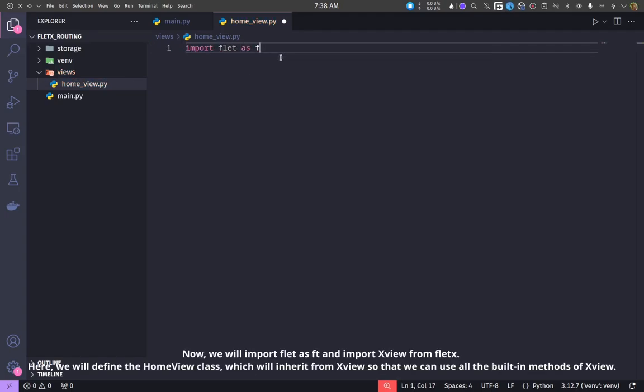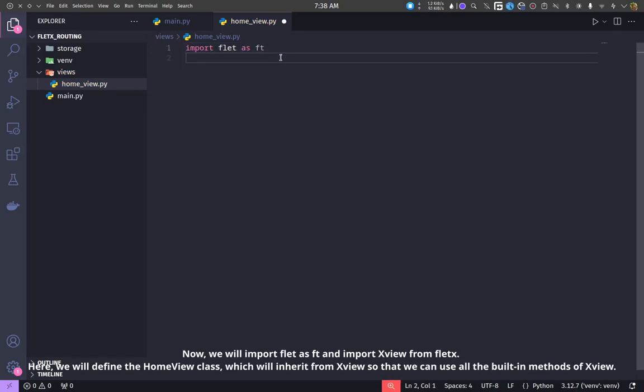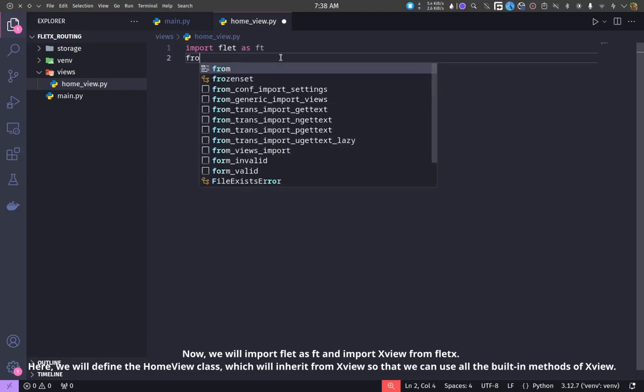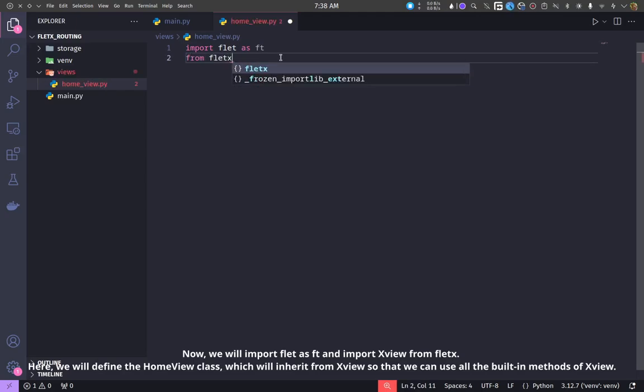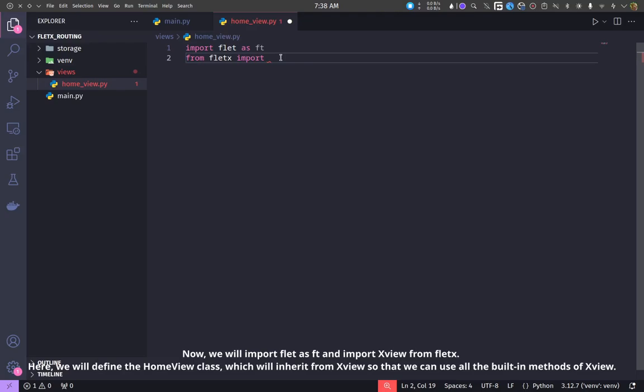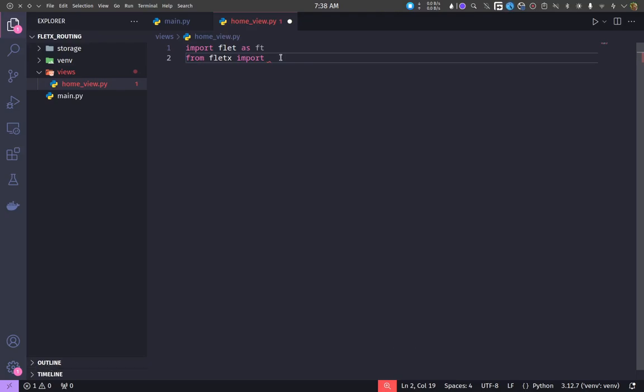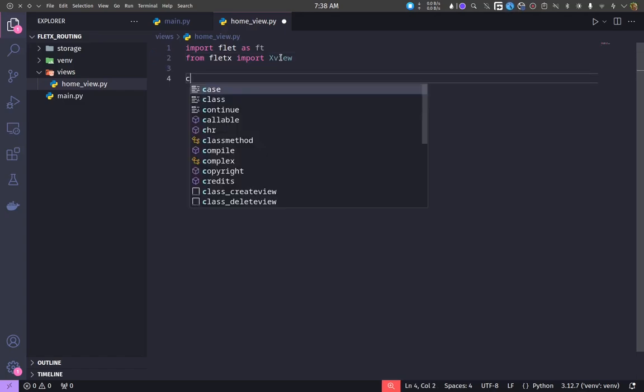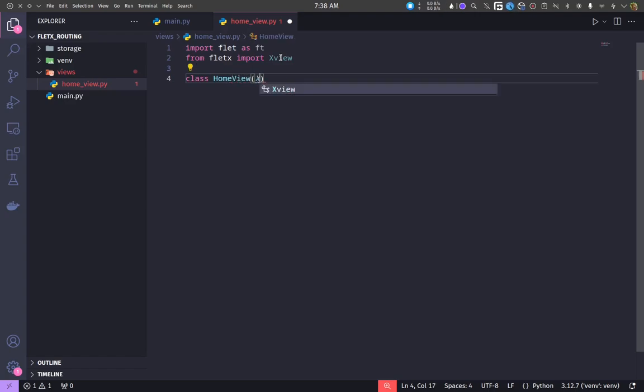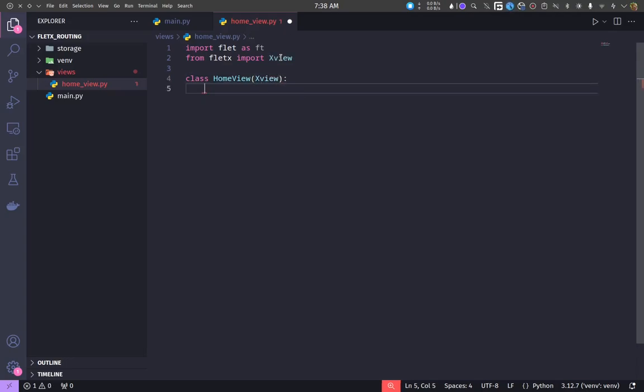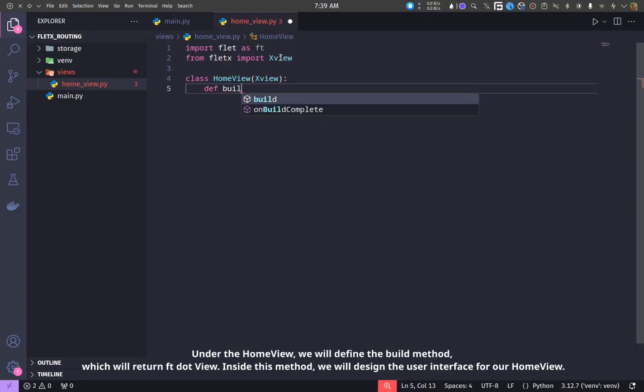Now, we will import flet as FTE and import XView from flets. Here, we will define the home view class, which will inherit from XView so that we can use all the built-in methods of XView.